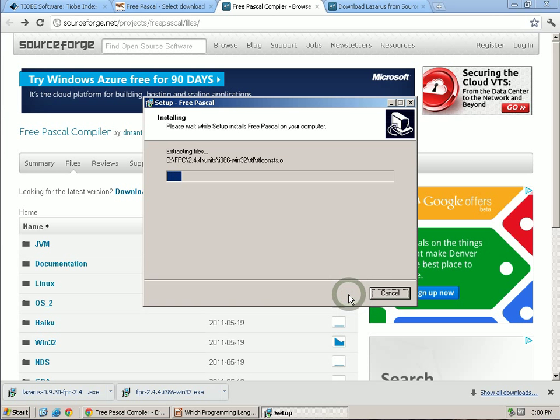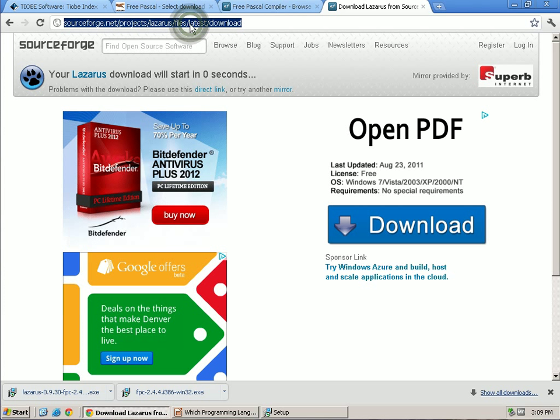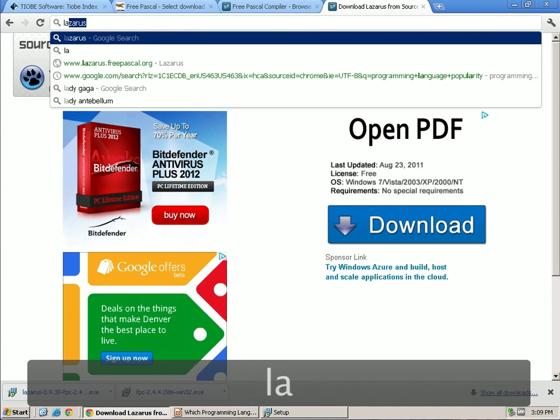And there we go. Now the second thing that we've downloaded is something called Lazarus. So Lazarus is the IDE, Integrated Development Environment.